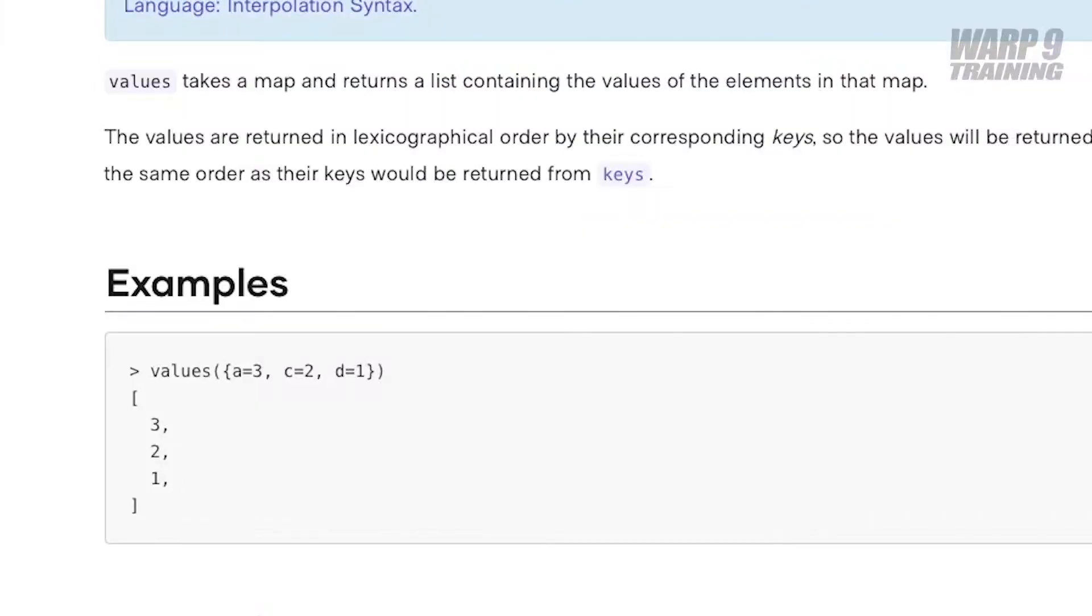Values function here. This takes a map and returns a list of the values. As you remember with maps it's key value. As you can see in the example here, A, C and D are the keys and 3, 2, 1 are the values. So what it does it returns a list of 3, 2, 1.